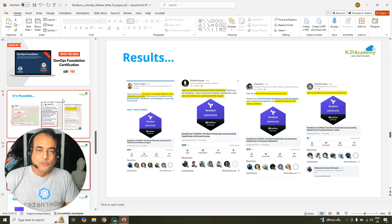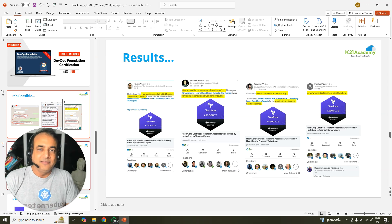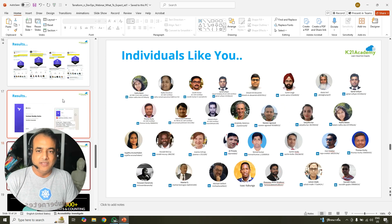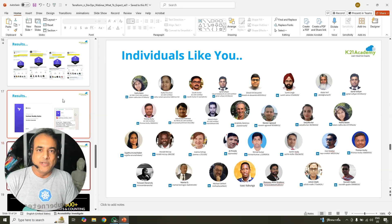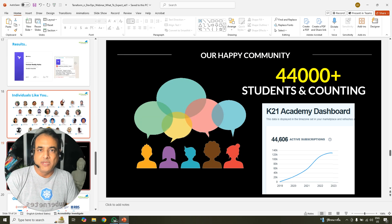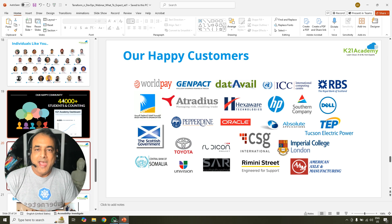All these things have been tried and tested by hundreds and hundreds of individuals like you who got certified. It's not just one or two or three, but hundreds of thousands — in fact, 44,000 individuals by the end of 2023 alone. That's a number.